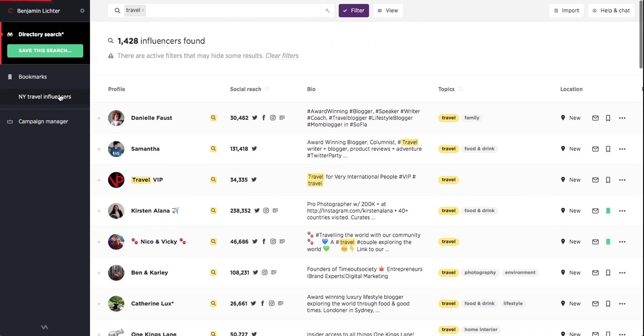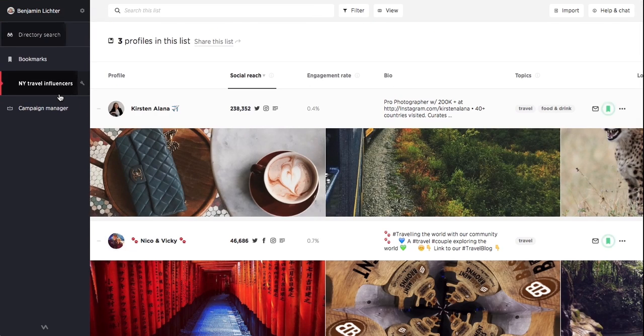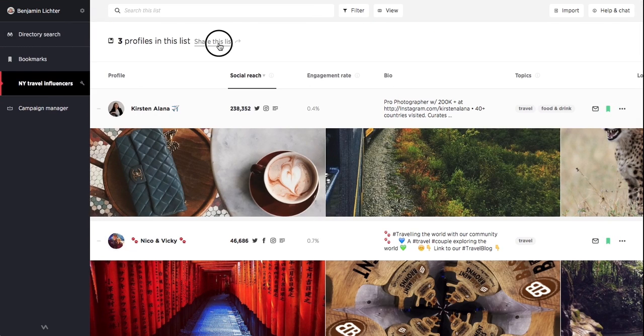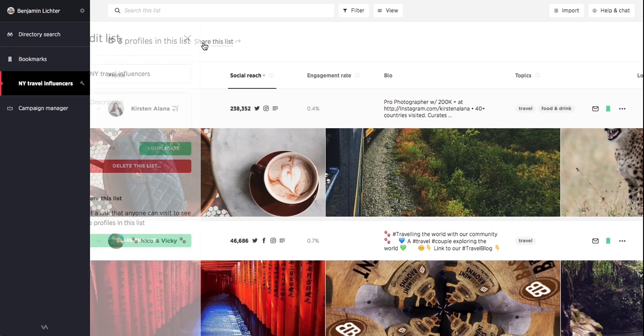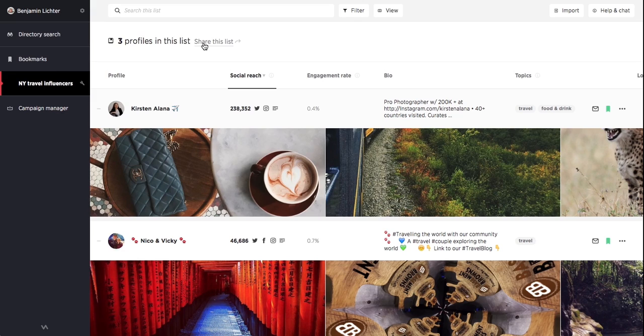We can now view our bookmark profiles and lists and even share the list with anyone. Pretty awesome, right? Most importantly, we can now be confident that we won't lose track of these great influencers.